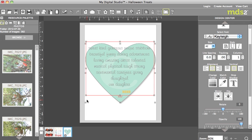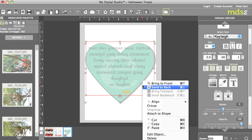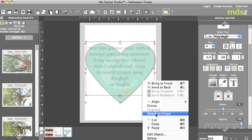If you're using a PC you're going to use your right mouse button. If you're using a Mac you're just going to put two fingers on your touchpad. And then you're going to get this menu that comes up. And what you want to do is you want to say attach to shape.